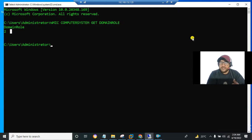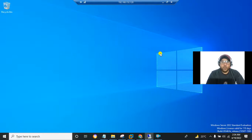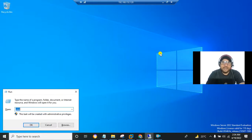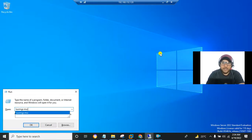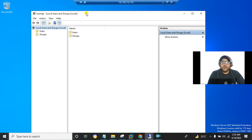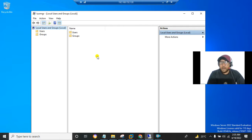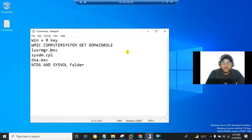Now on the other server which is not a domain controller, press Win + R and type LUSRMGR.MSC. You can see that the Local Users and Groups window opens normally, which means this server is not a domain controller.